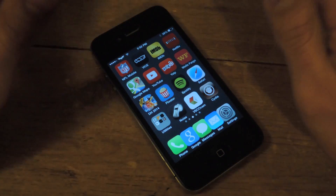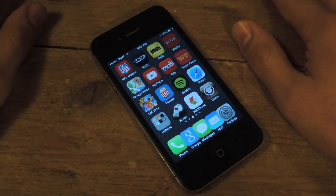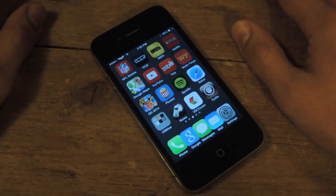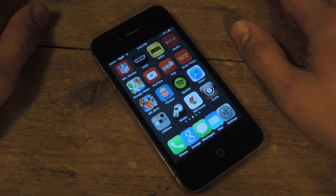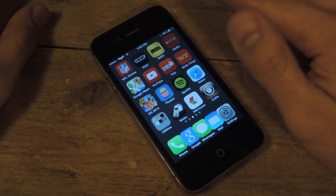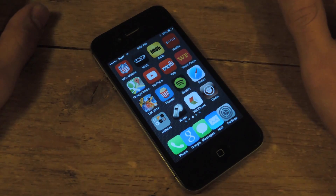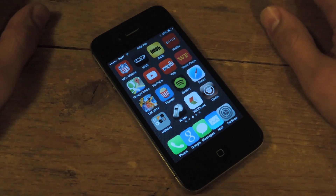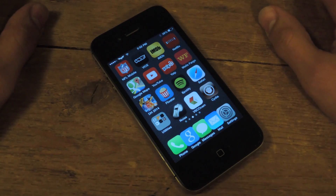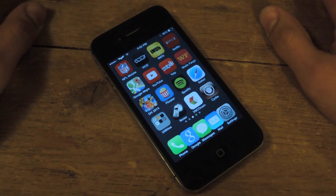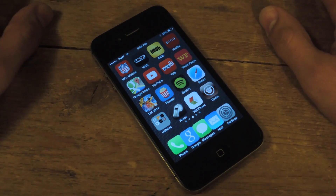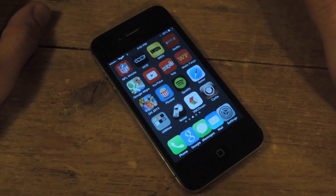Before we start anything, you need a jailbroken device — 4S or above, in terms of iPhones — and it needs to be running iOS 7 or higher.